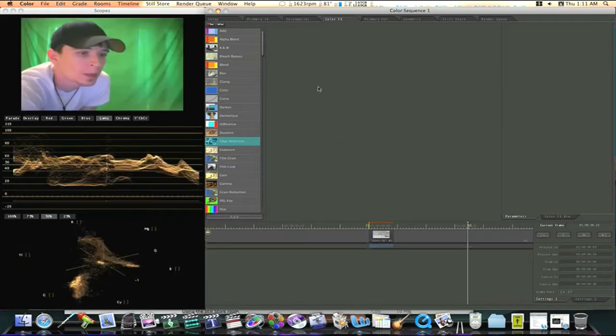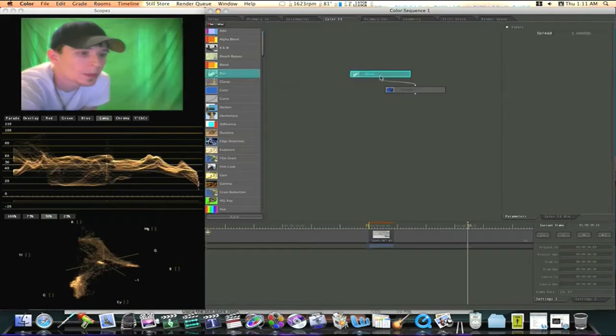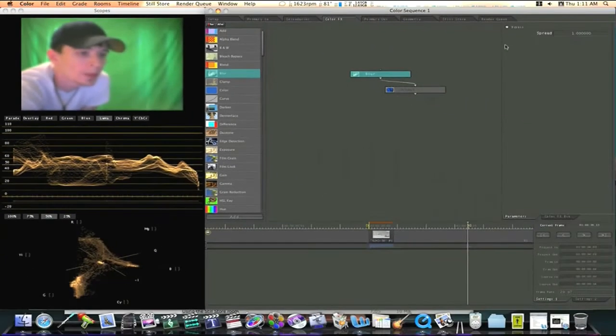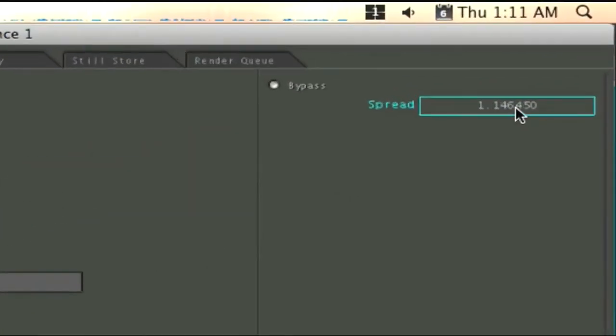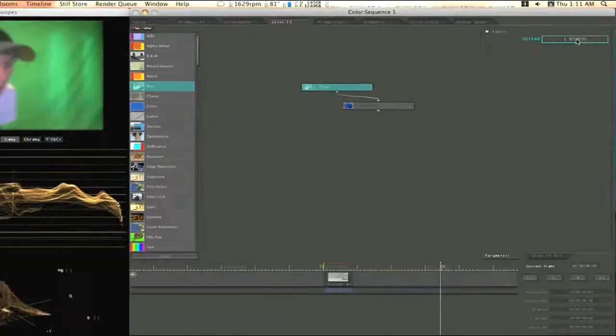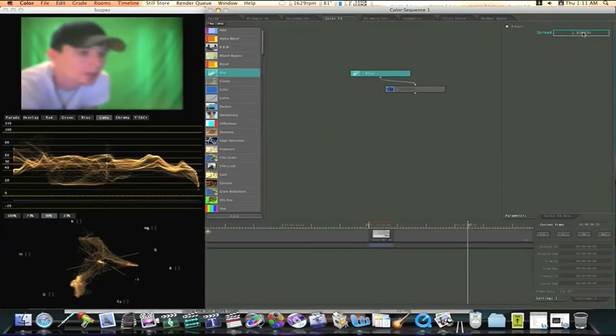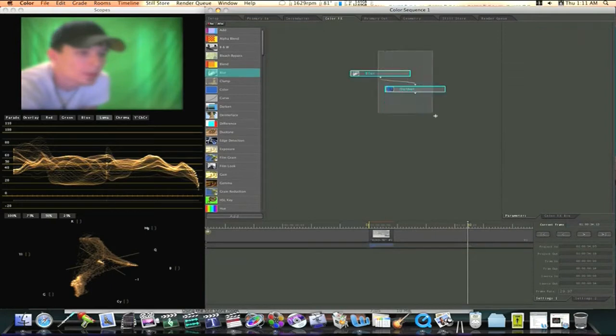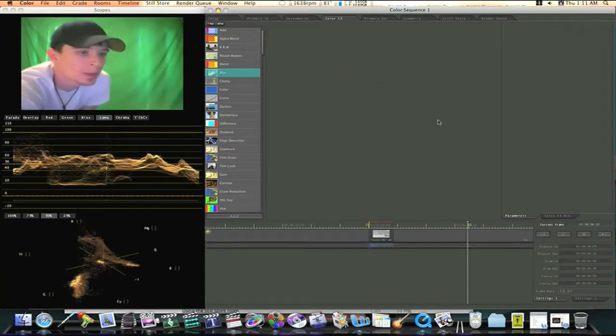Now let me bring in another node as an example, let me bring in a blur node. As you can see over here it blurred my movie and I can go over here to the right to the spread and blur it more and more and more by using my scroll wheel and scrolling. If you hold the option key and scroll it will scroll a lot faster. And that's basically how you put your nodes together.